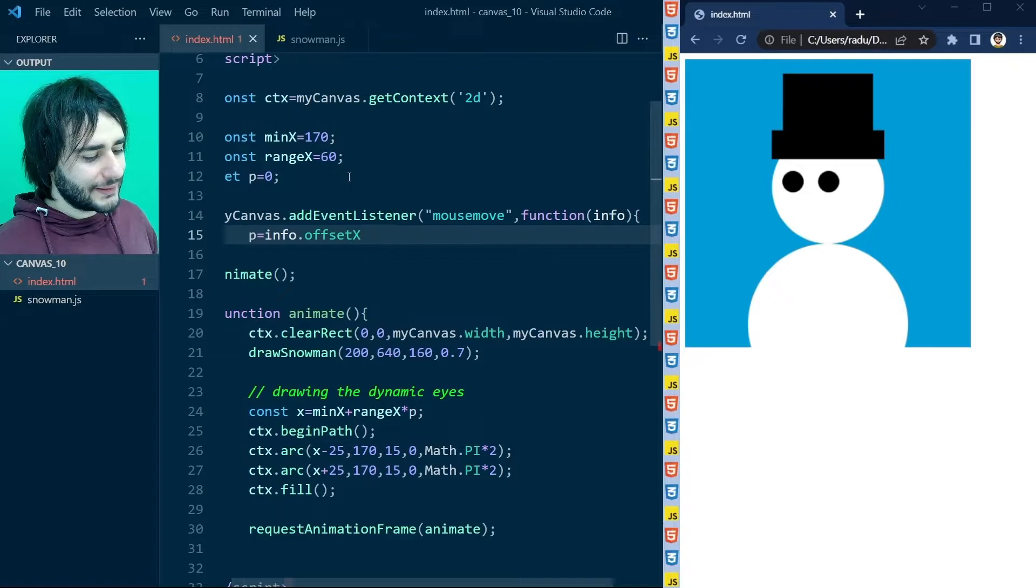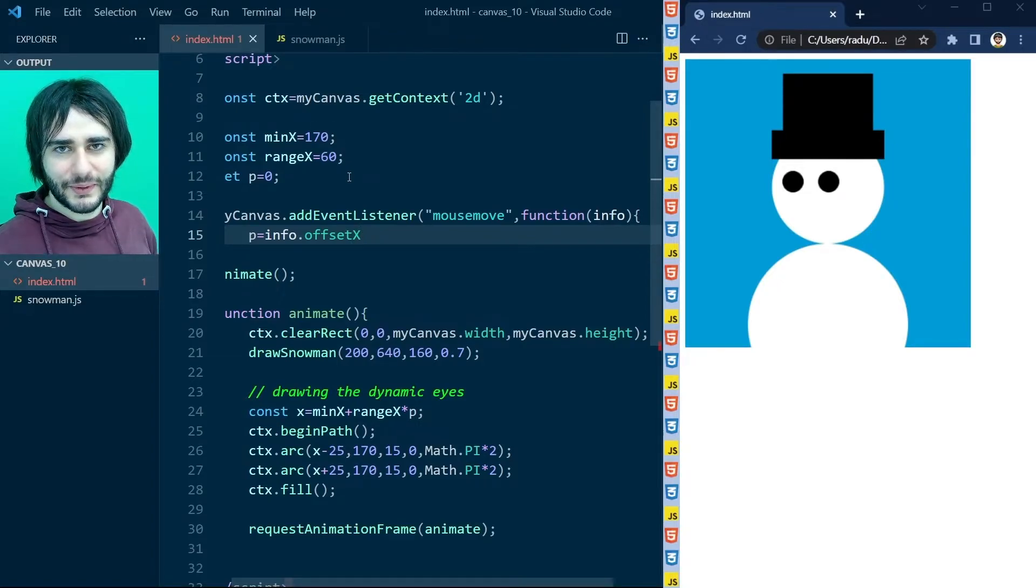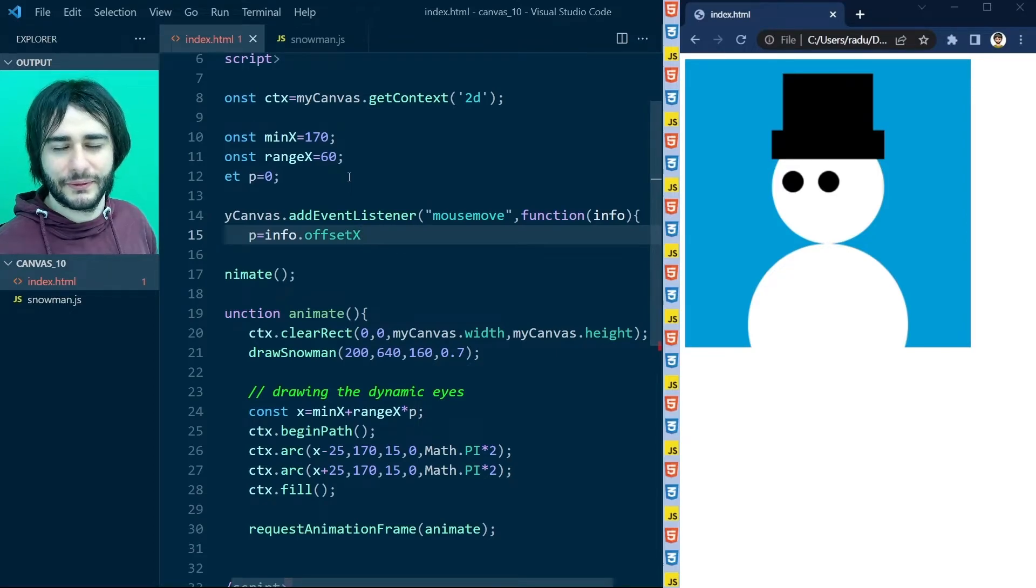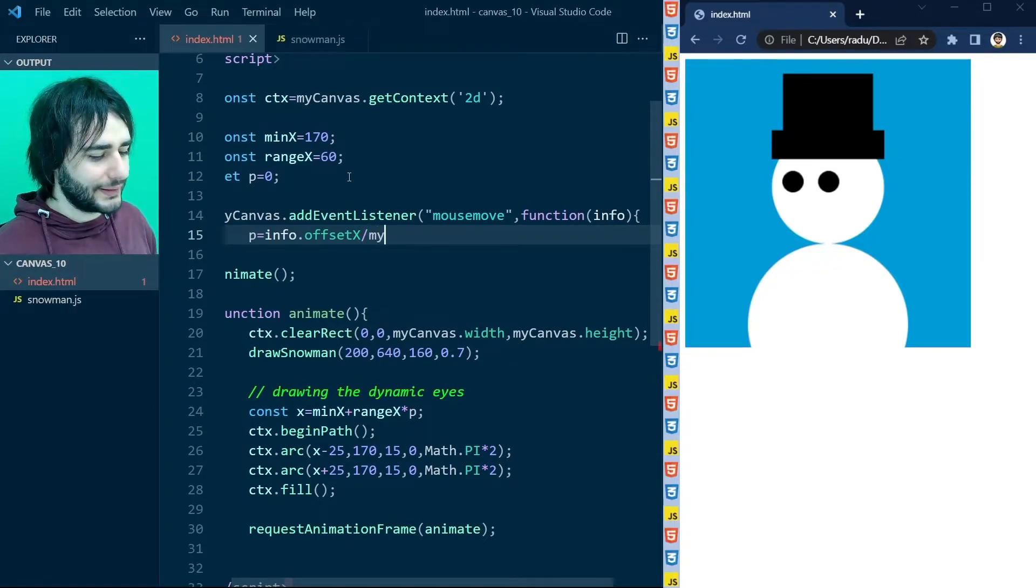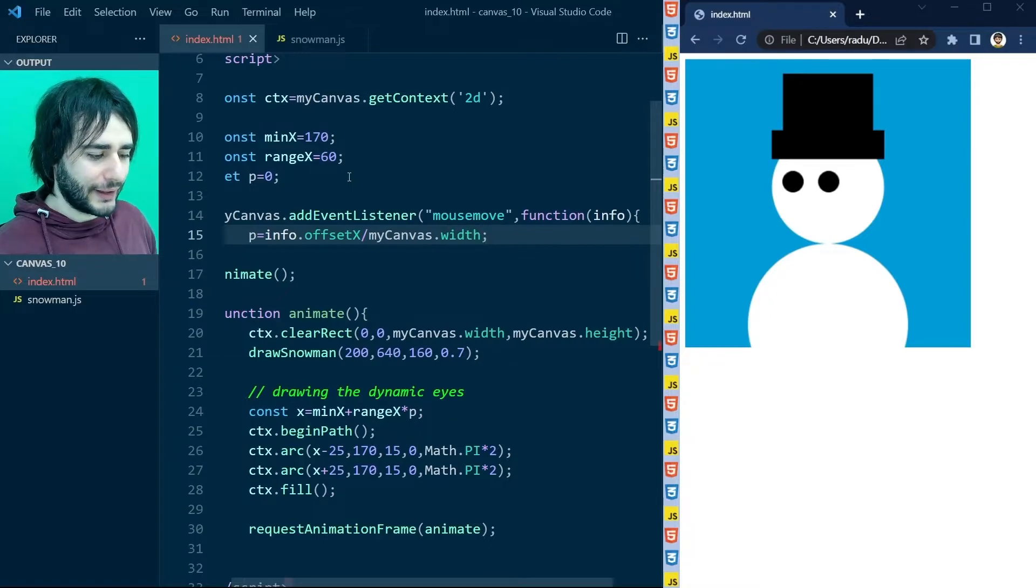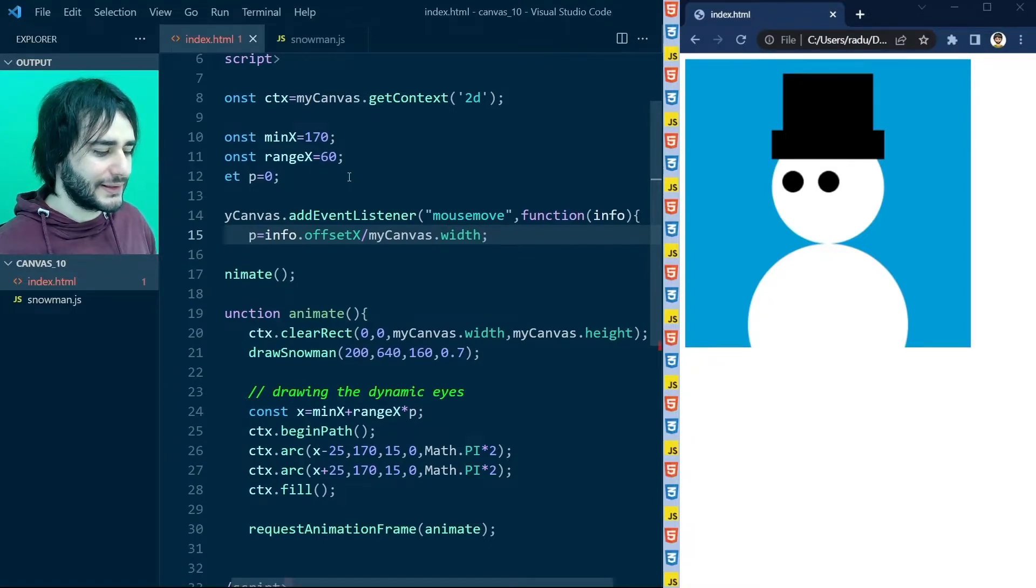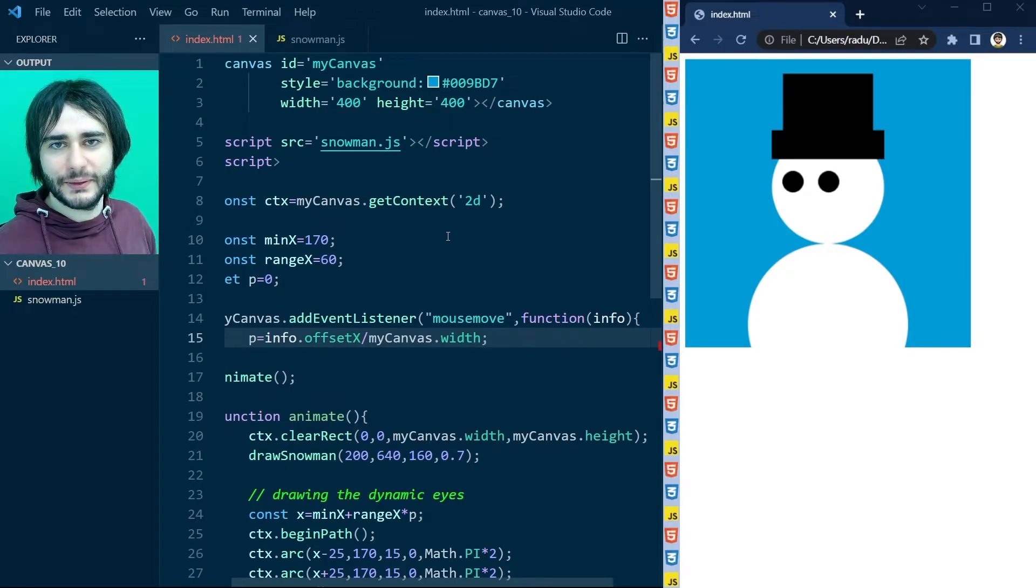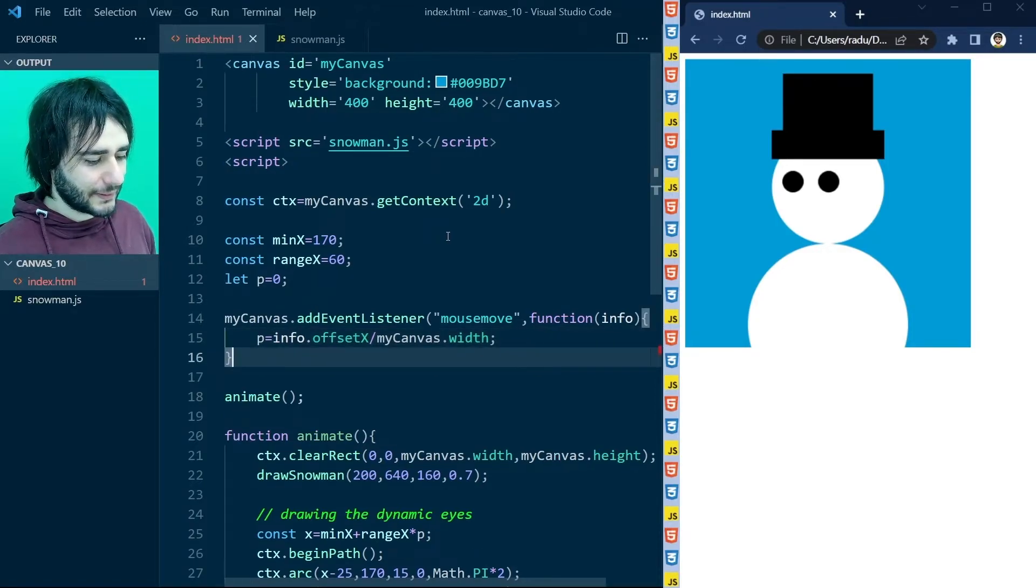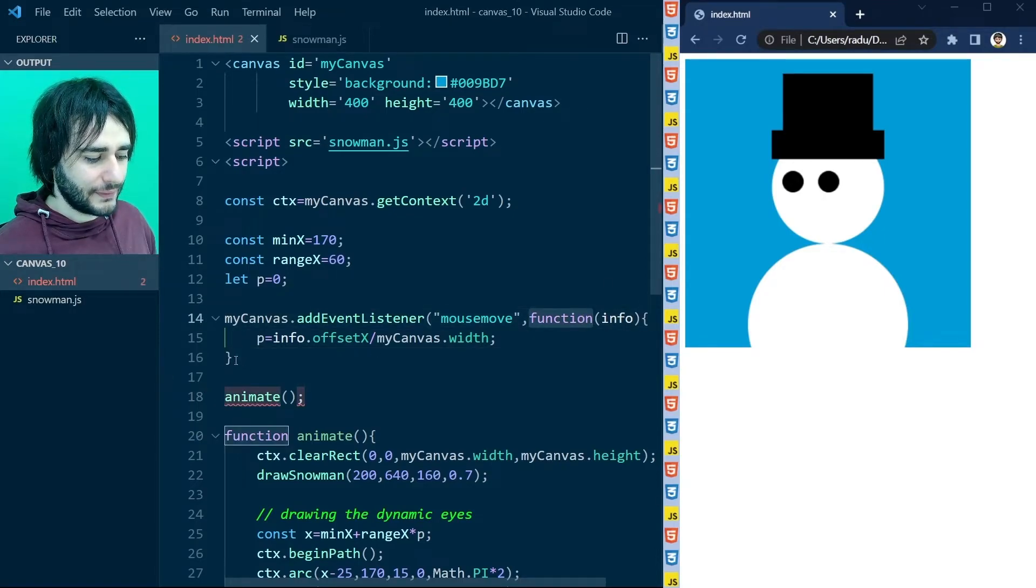But this is a percent. So I want this to be between 0 and 1 and offset x will be between 0 and 400. So we need to divide this by the canvas width. And in this case we divide by the 400 which is the canvas width specified up here. And p is going to be between 0 and 1. So let's close this callback function from here. And close this parenthesis from here.